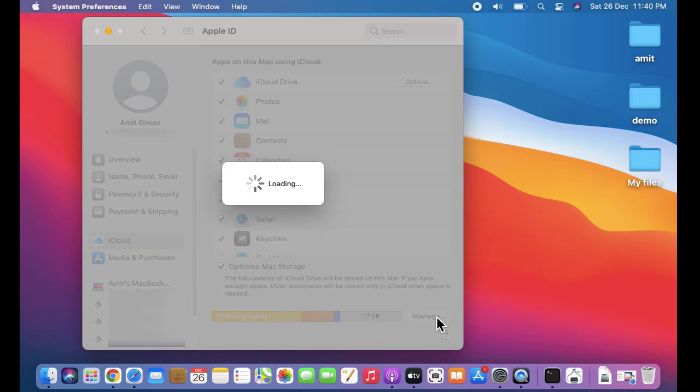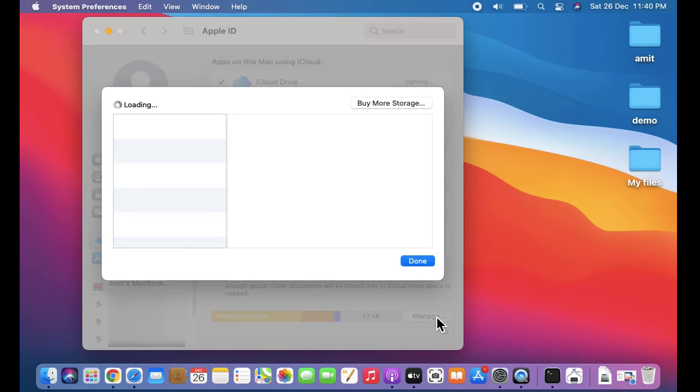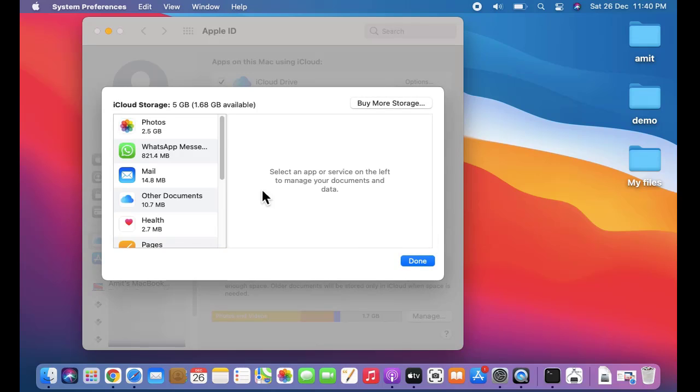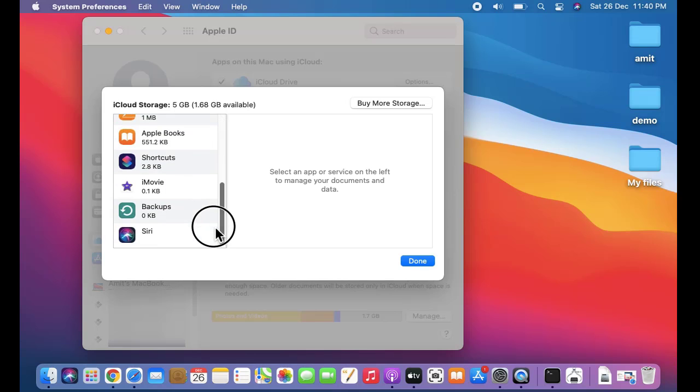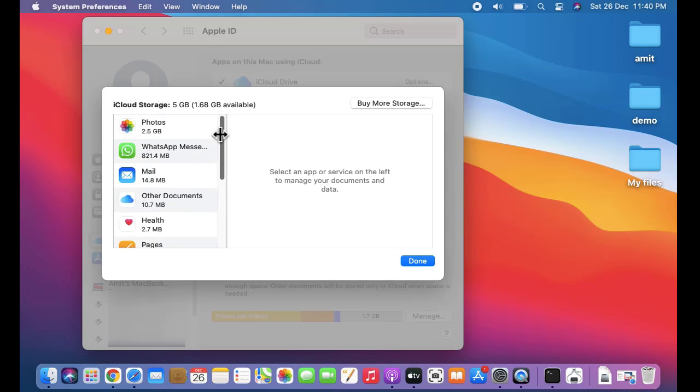Click on manage. You can see how much MBs or GBs we are using - the same is visible here.